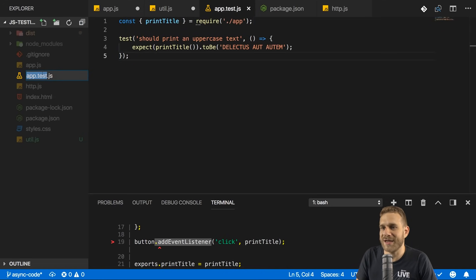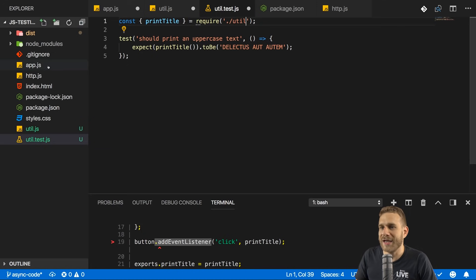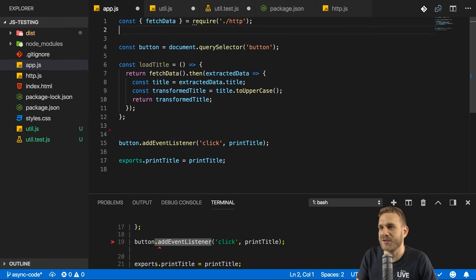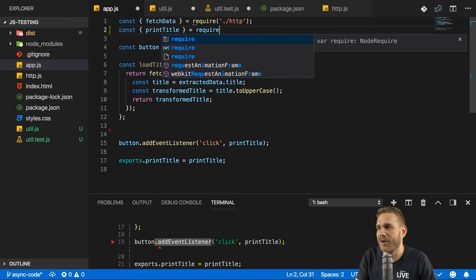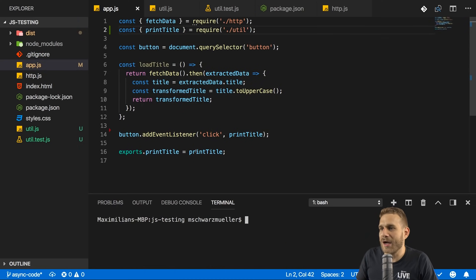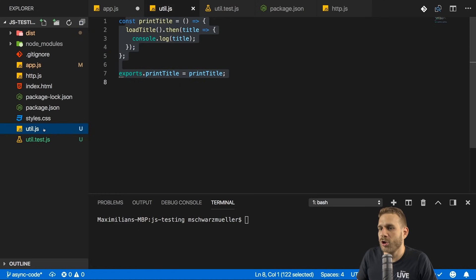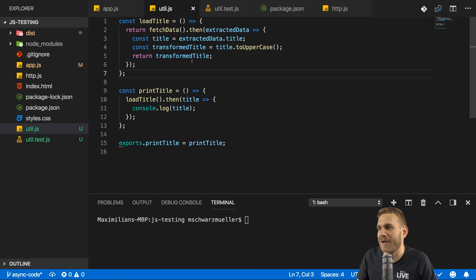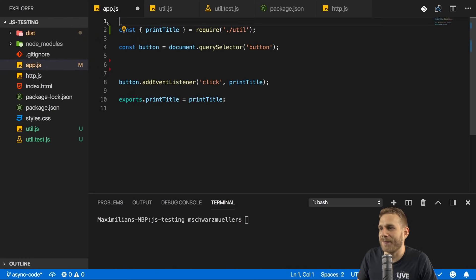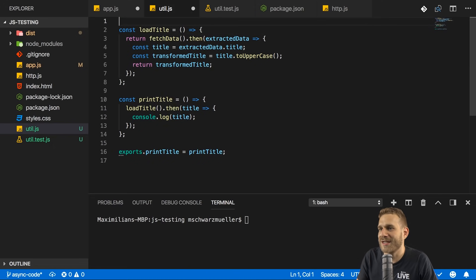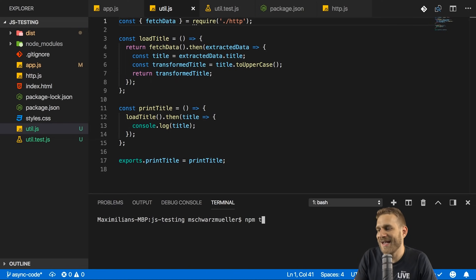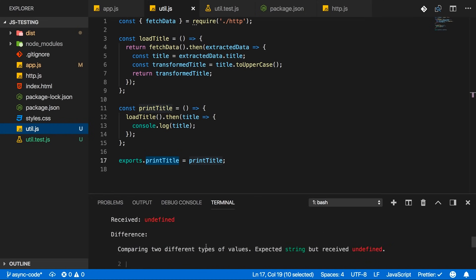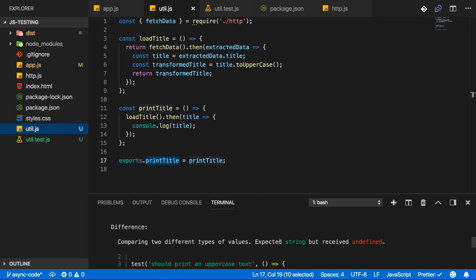And what this allows us to do is it allows us to import something from that file only without executing app.js and therefore without hitting the real DOM. So we can rename that testing file here to util test.js and we import print title from dot slash util. And in app.js, since I removed print title from there, we also need to import print title by requiring it from the dot slash util file here. And now for that to work, I'll also have to move load title over to util.js because print title depends on that. So let's move load title into that file as well. That means that fetch data also needs to move in there. So from app.js, let's grab the fetch data import and move that to the util.js file. And now with that setup, if we rerun npm test here, now it should be able to run our test here. And it does, but I get an error that essentially it expected a string, but it received undefined.